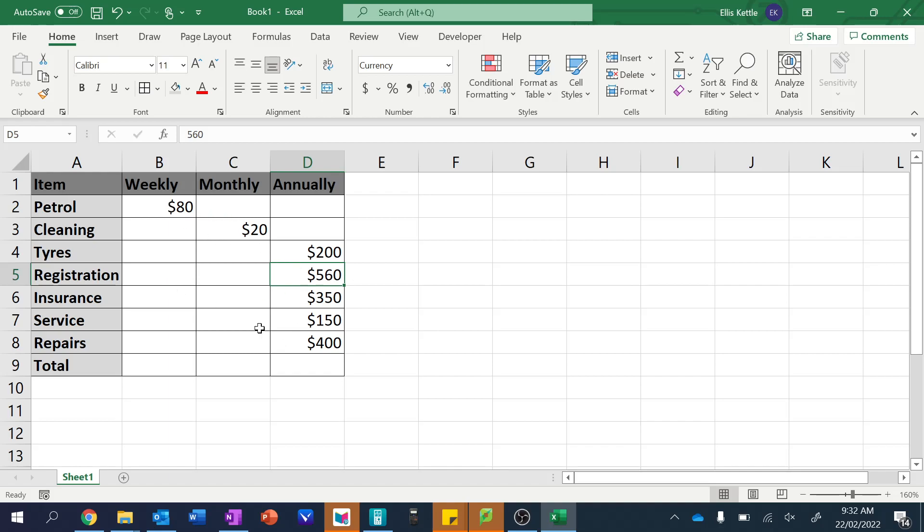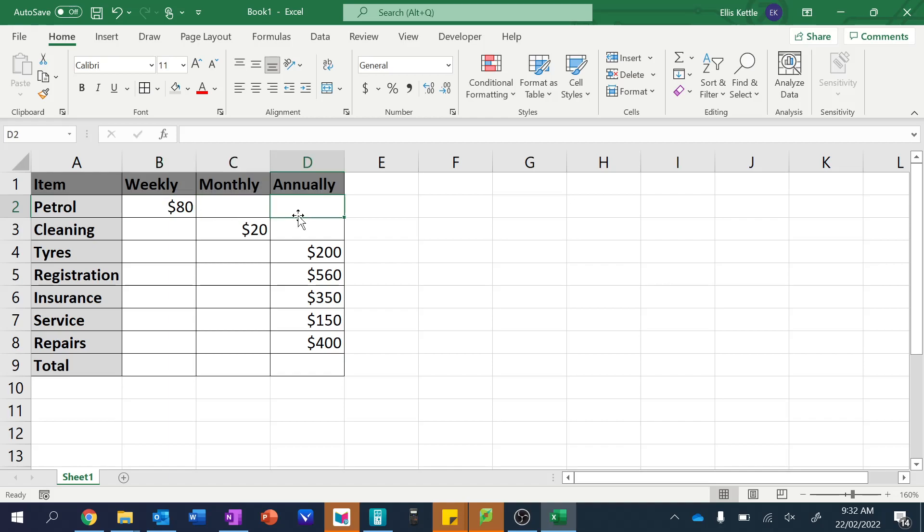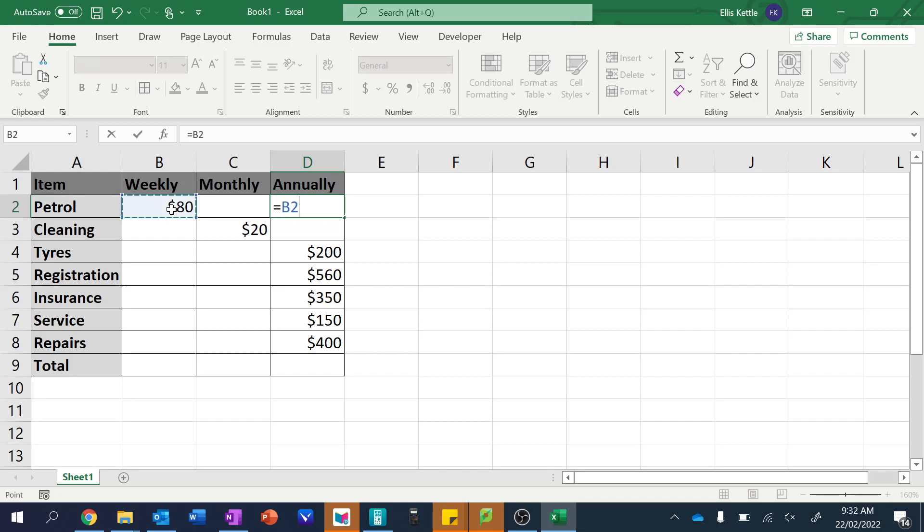So let's start thinking about the formulas we need. Well, to convert from weekly to monthly, we don't do that. Remember we go to annual first. So let's do that formula first. So this is equal to the weekly, and then that's going to be times 52. Remember we use the asterisk button, which is located above the eight to mean multiplication.